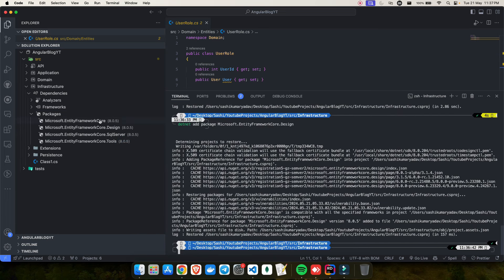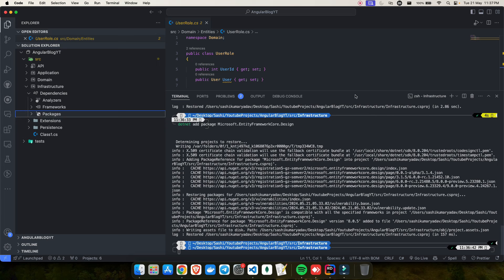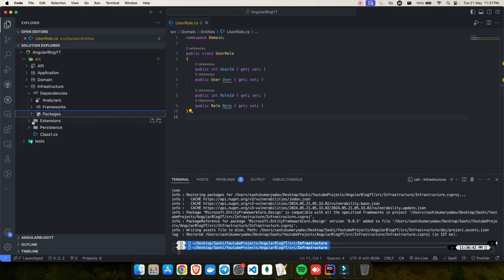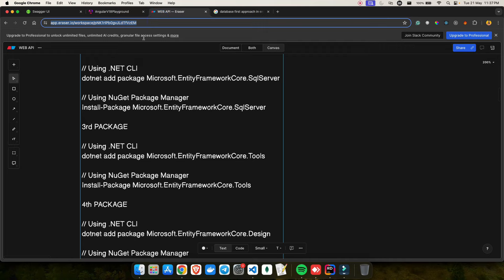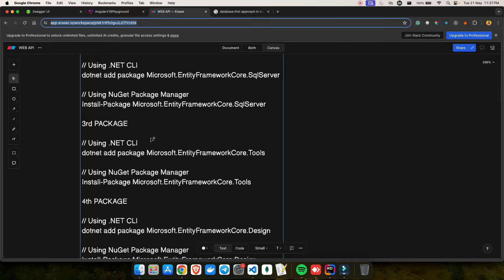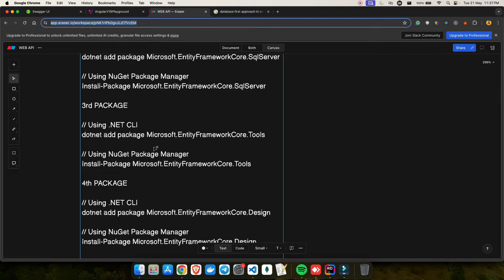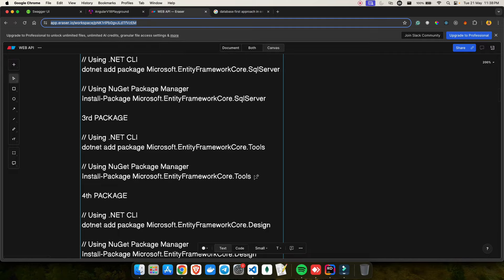I have all four packages installed: EF Core, EF Core Design, EF Core SQL Server, and EF Core Tools. I will be using MS SQL; if you want to use PostgreSQL, search for the Npgsql PostgreSQL package. I will mention these commands in the description or share an Eraser link so you can follow all the steps. This step is very important — if you miss it, you won't be able to run migration commands.